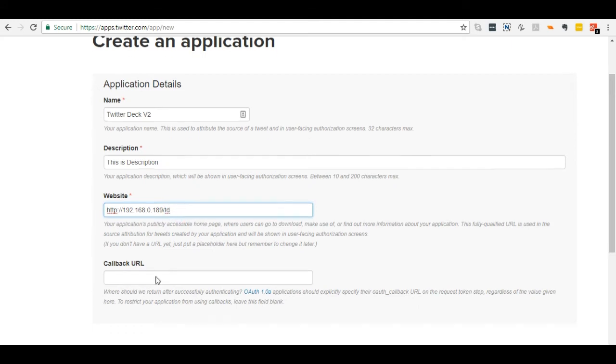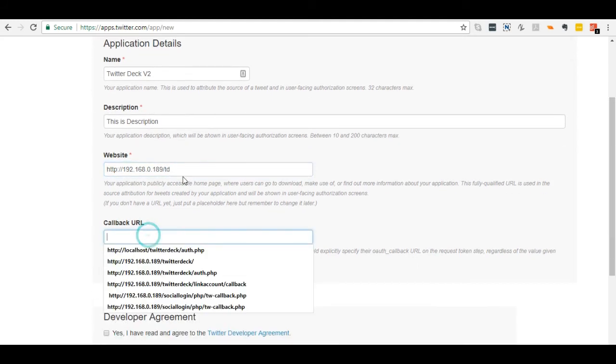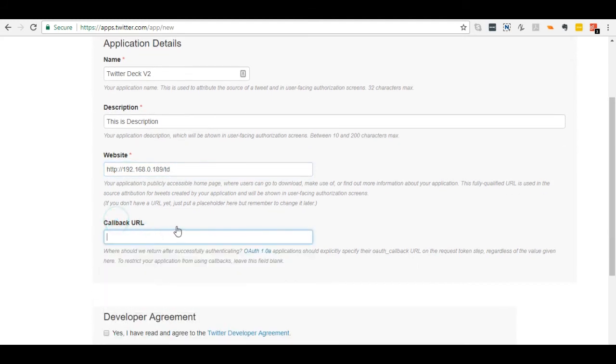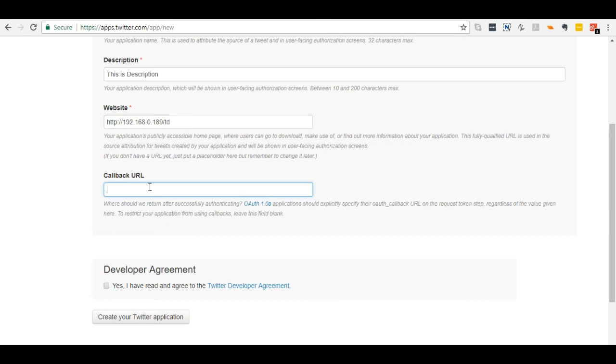You can enter your callback URL here. It is not mandatory to enter. Let's skip this for now.